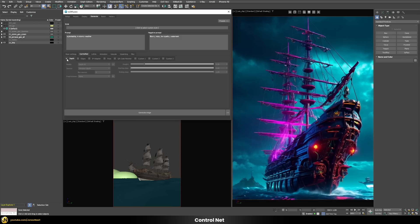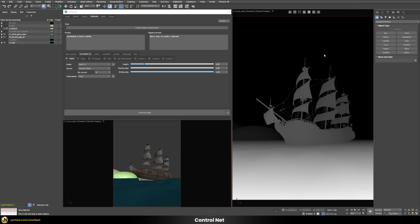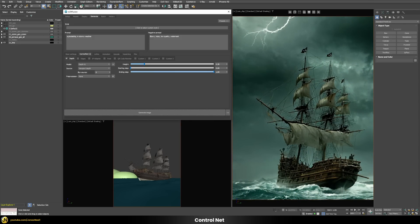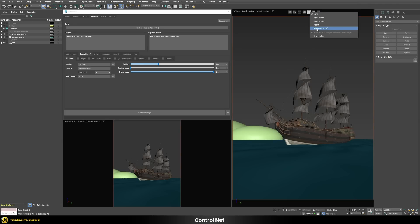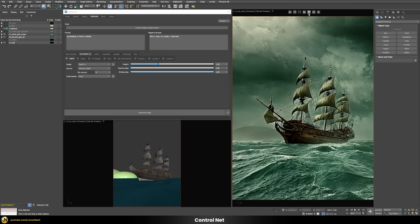Let's enable the depth map. In the display mode you can switch the input to depth to preview what will be handed over to Stable Diffusion. Generating the image again at first doesn't give exactly what we expected because the weight is probably too low — so let's put the weight all the way to one and generate again. Now we have an image that basically resembles exactly our 3D scene, and switching between the viewport and the result shows it's quite accurate in all the details.